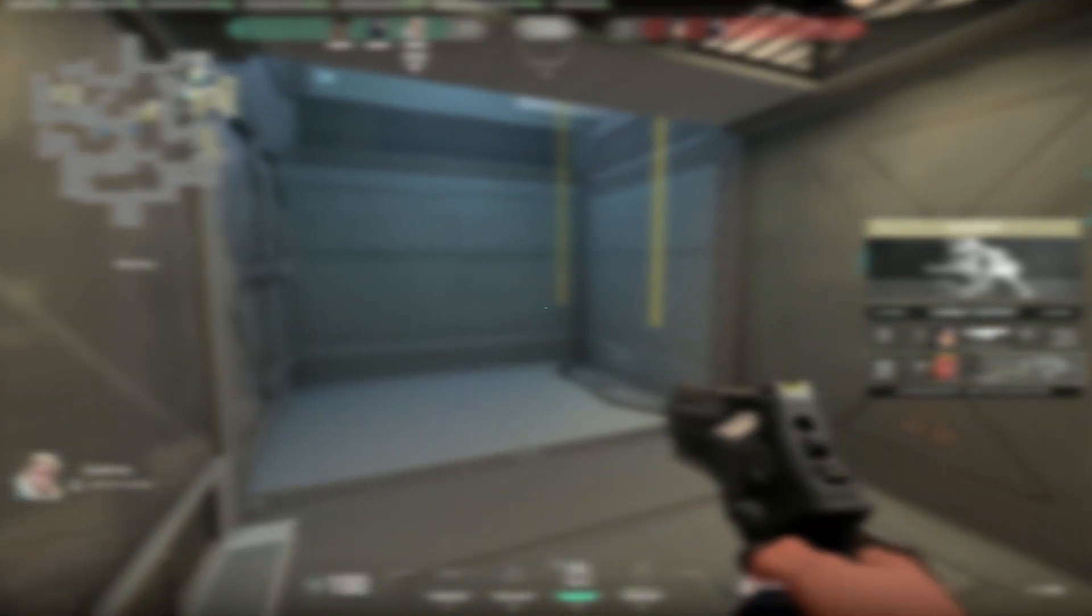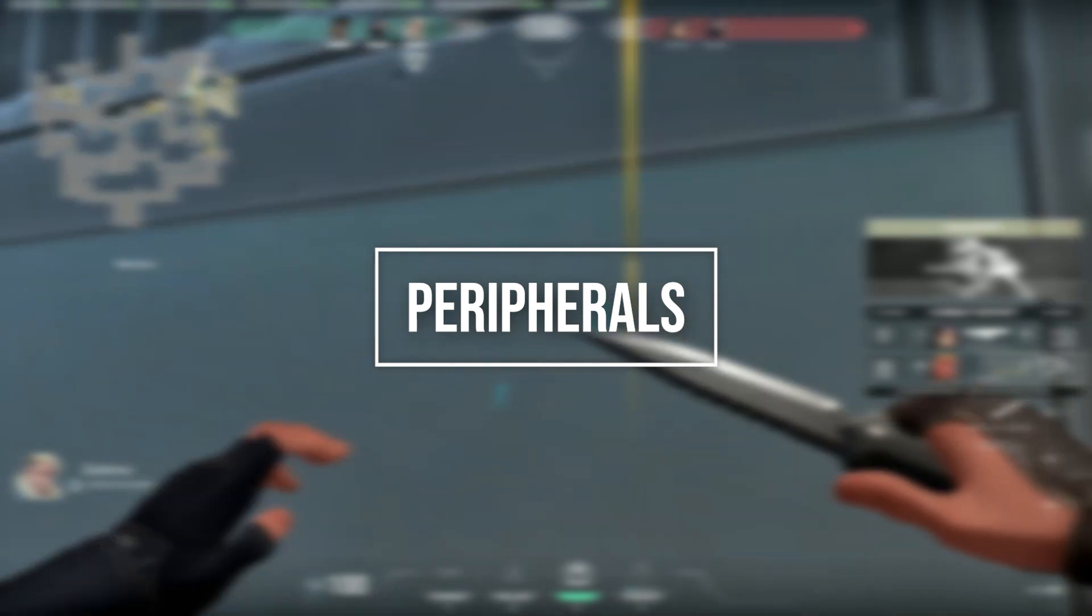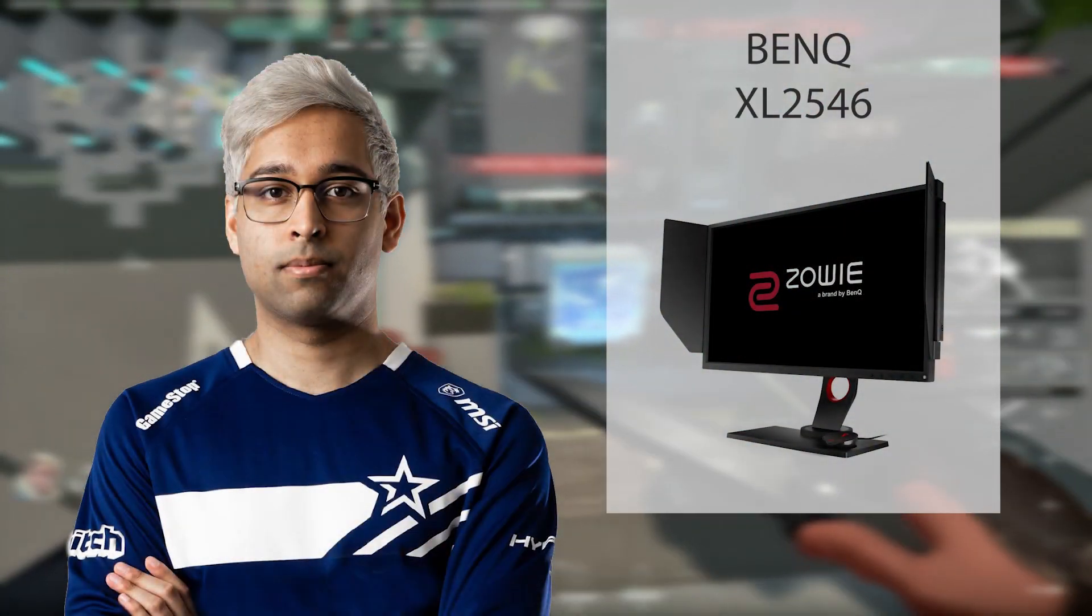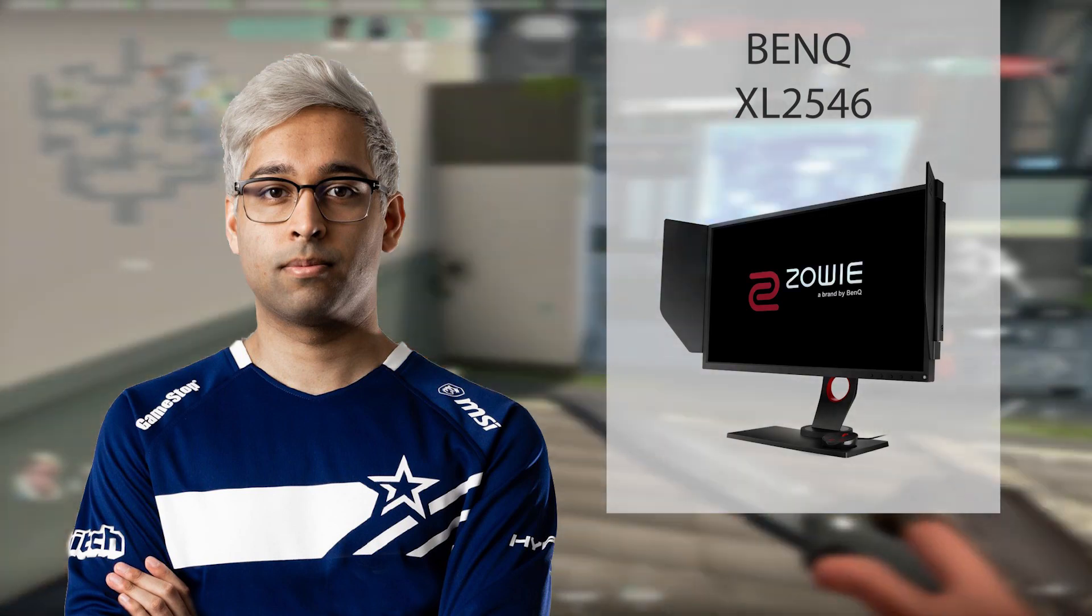Let's now take a look at the peripherals Shazam uses. For his monitor, he's using the BenQ XL 2546.